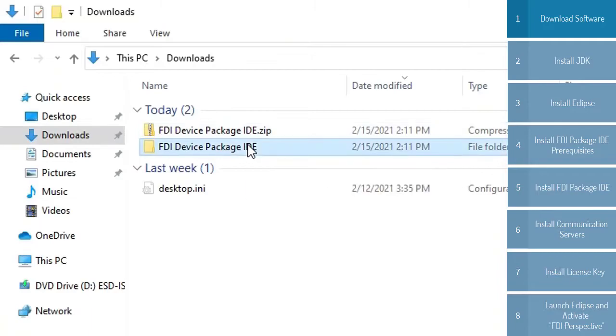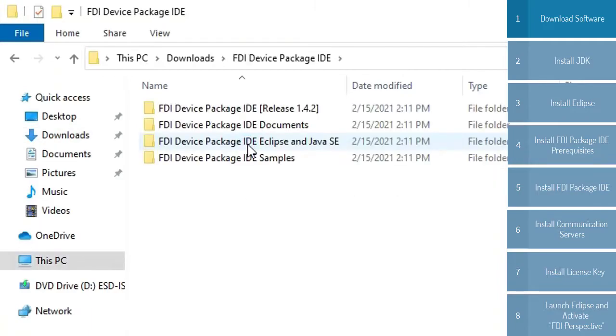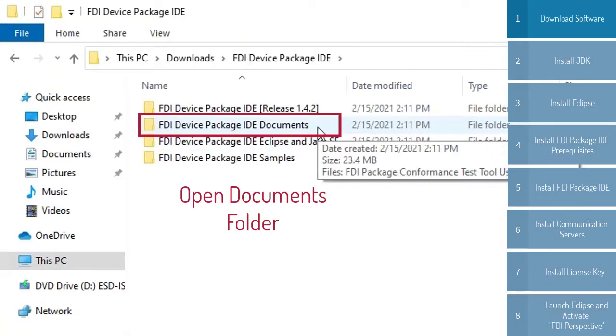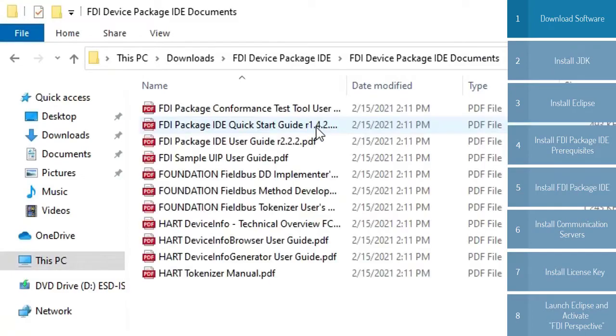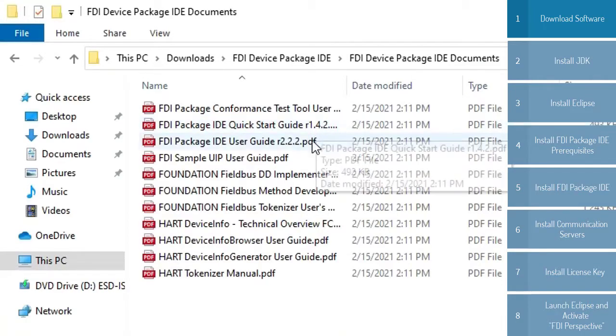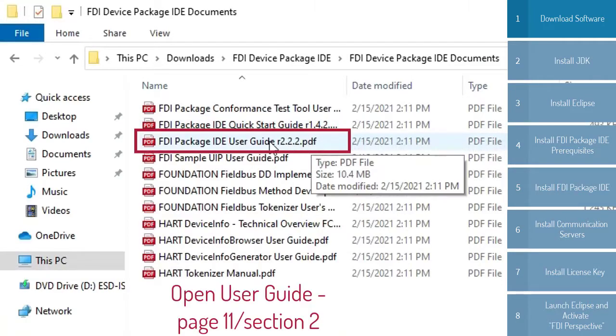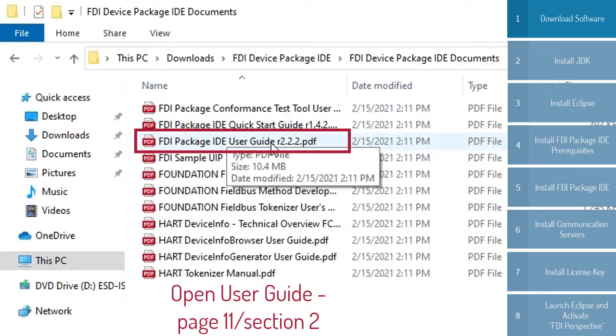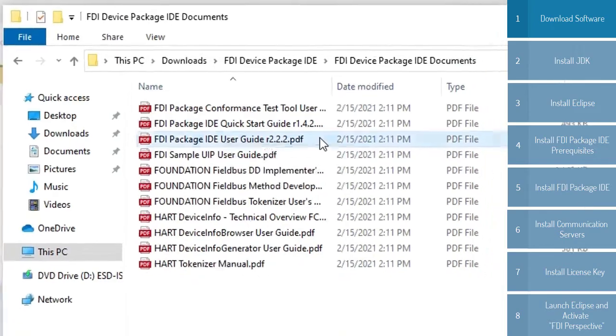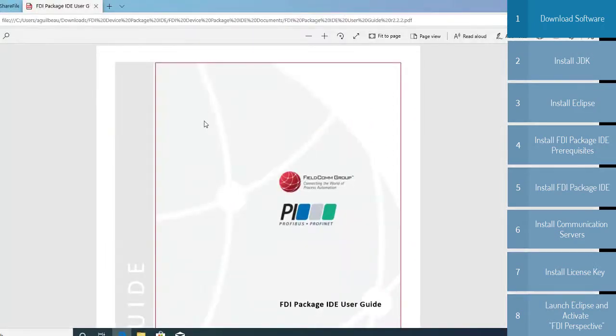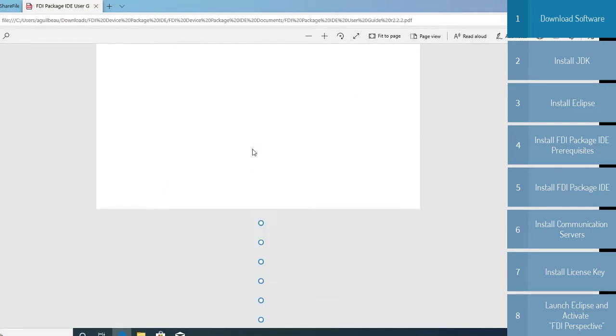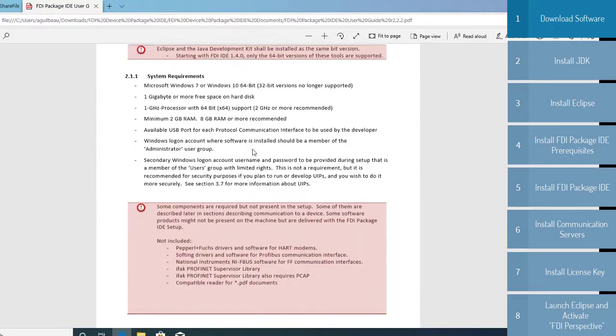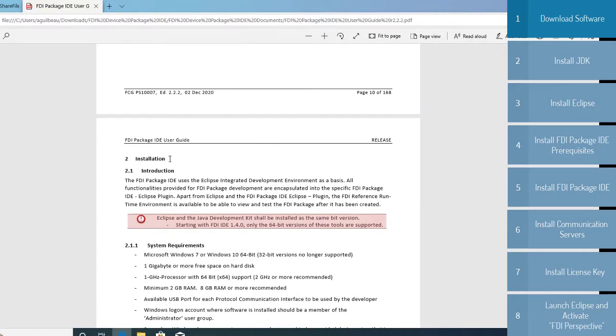So the first thing you're going to do is open up the documents folder. Next, you're going to open up this user guide right here. This is the entire FDI package IDE user guide, but we're only going to be focusing on a small section of it. So we're going to scroll down to page 11, section 2, which concerns installation.